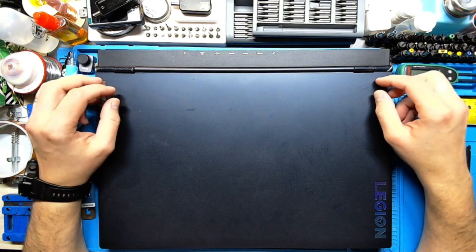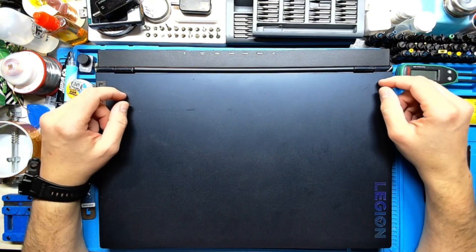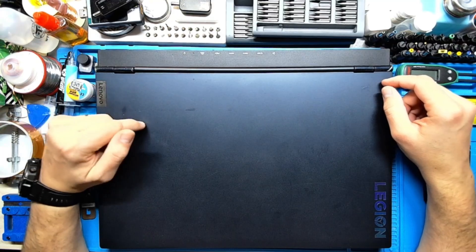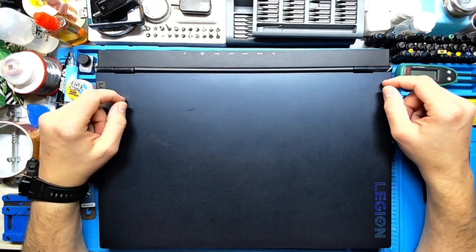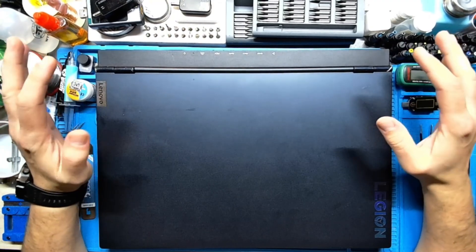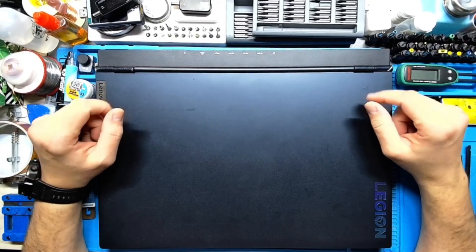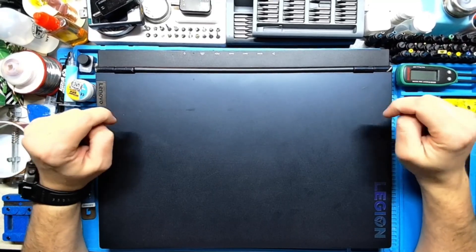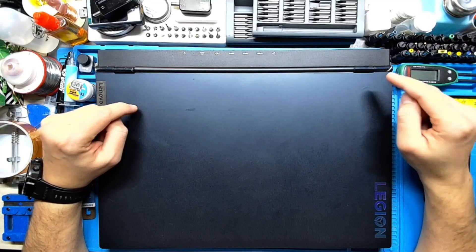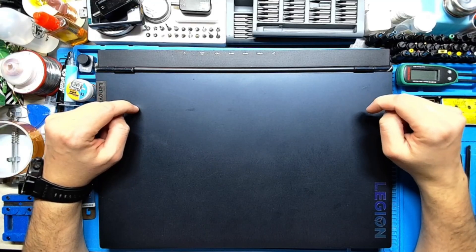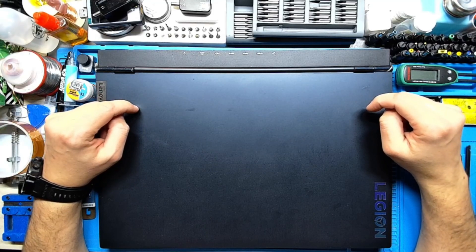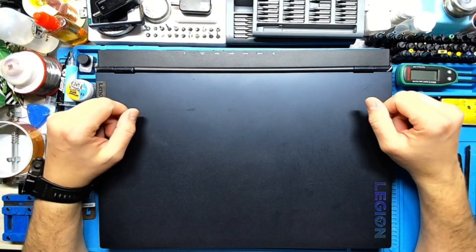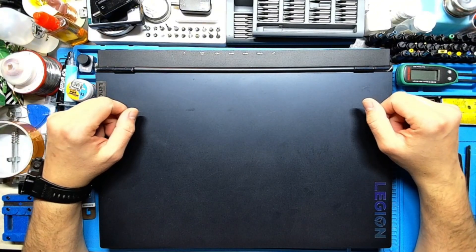Hey guys, today I have another laptop, it's a Lenovo Legion. The computer is working just fine, all we have to do is change the thermal paste, clean the fans and the heatsink, you know the regular basic maintenance.